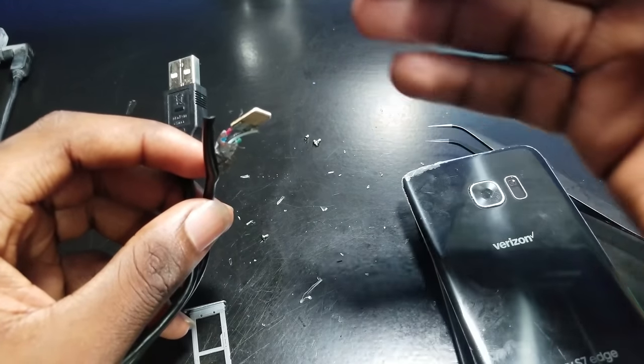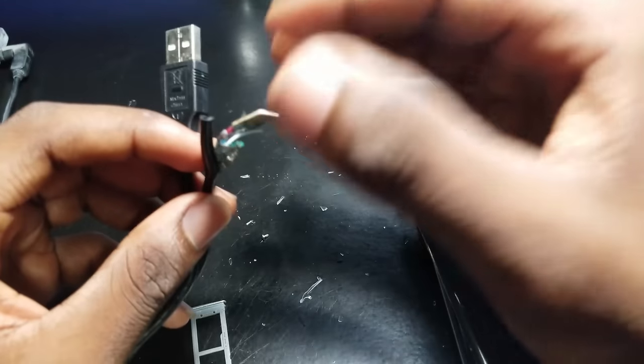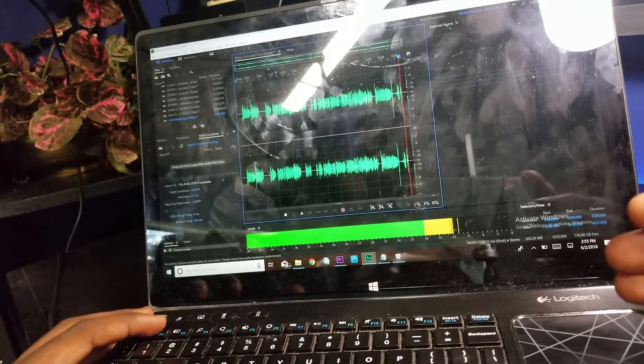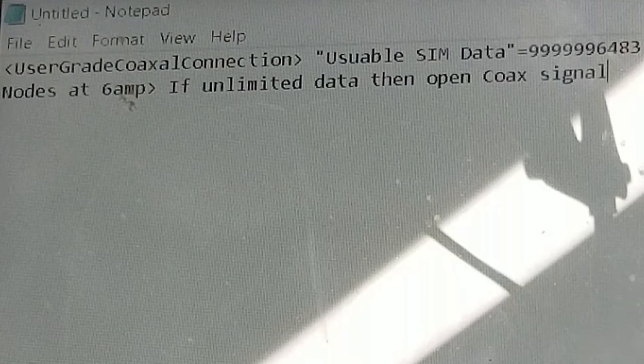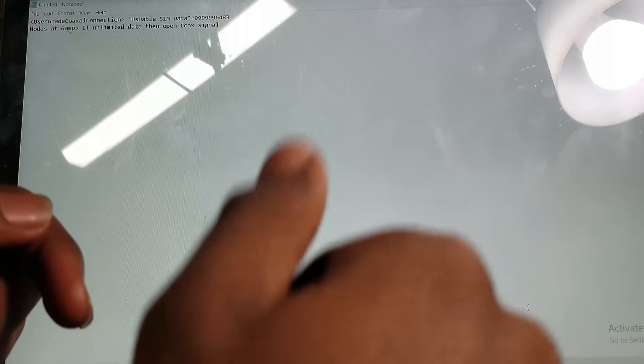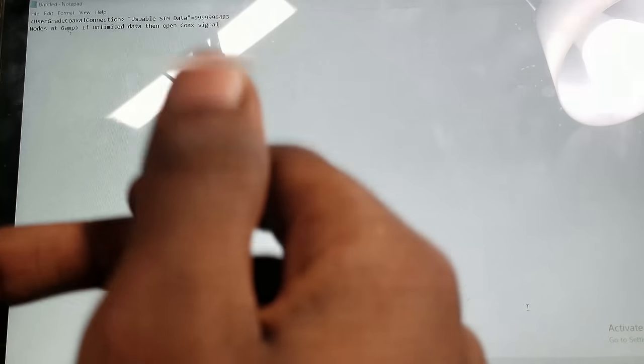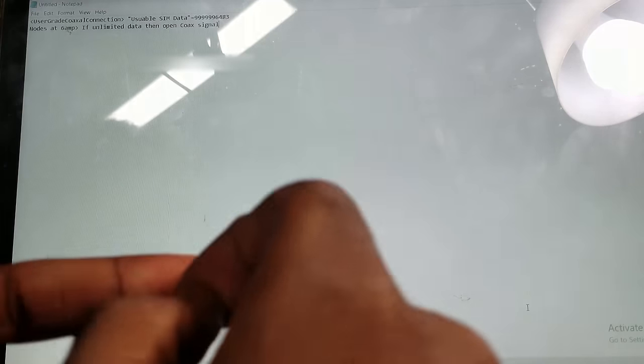Now I'm gonna show you how to properly write a script in order for your computer to pick up this device and know exactly what it is. Open up Notepad. Here's the script — I'll have it down in the video description below so you can copy it. It says: user grade coaxial connection, usable SIM card data, 999999648 3 nodes, that's 6 amp, if unlimited data then open coax signal. That's the code.